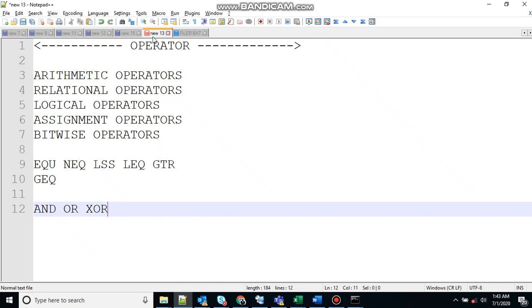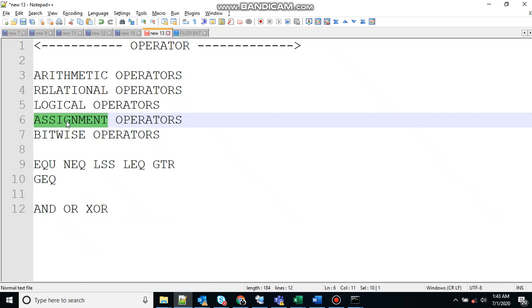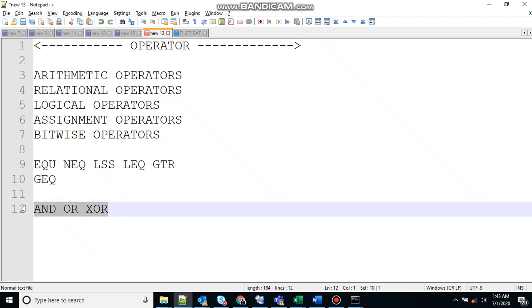Let's move to the next one that says assignment operators. Batch language also provides assignment operators.